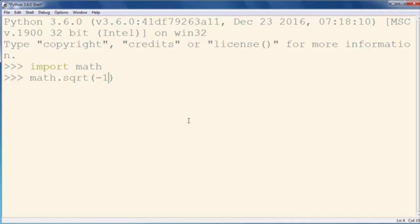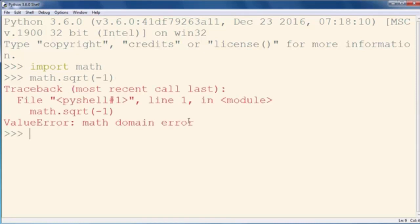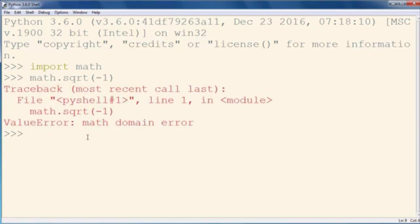If you want to find the square root of a negative number, your result will be an imaginary number, or let's say complex number.